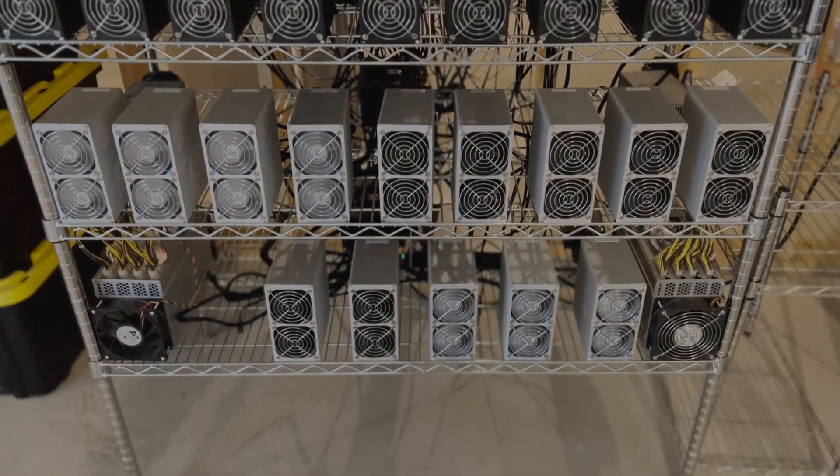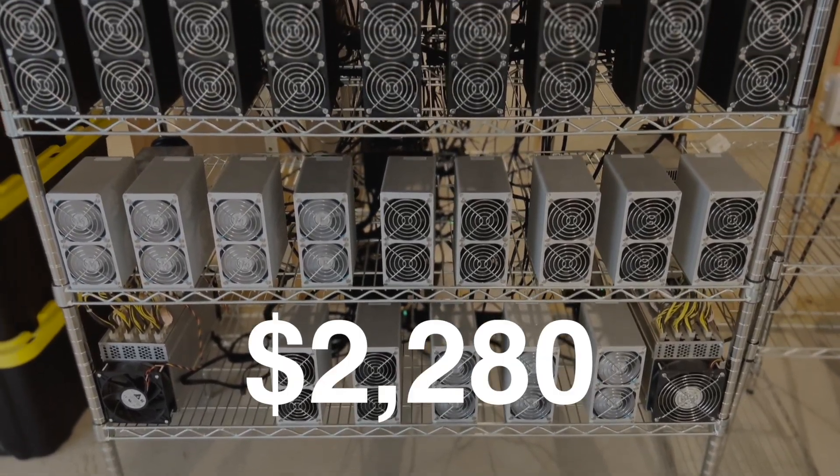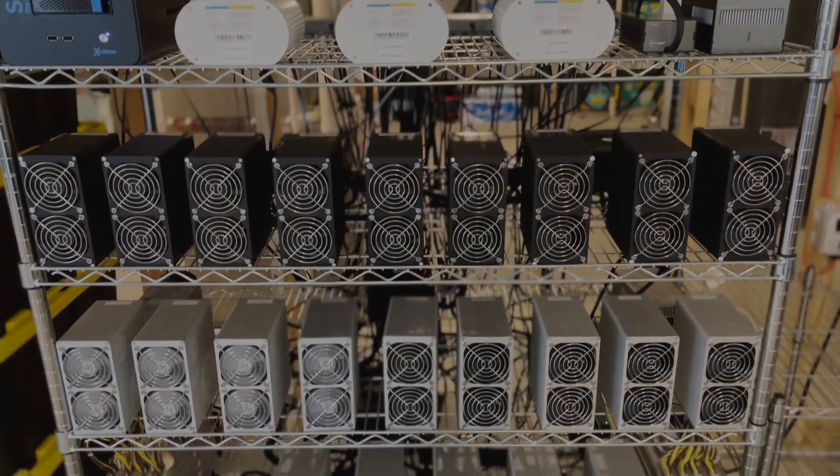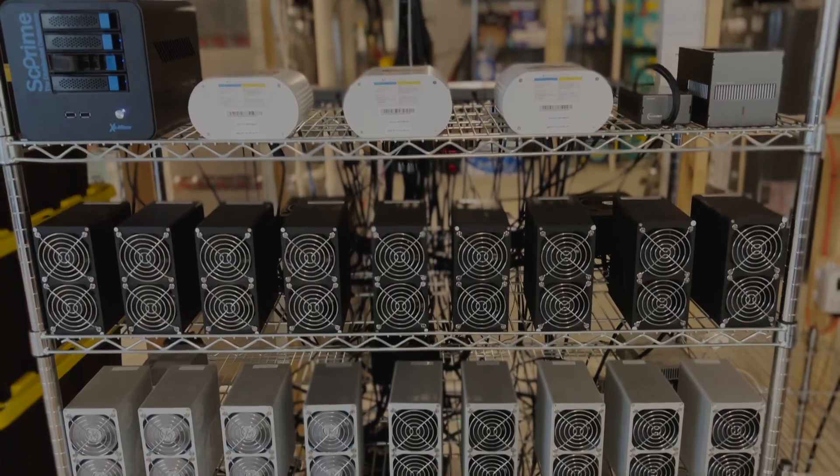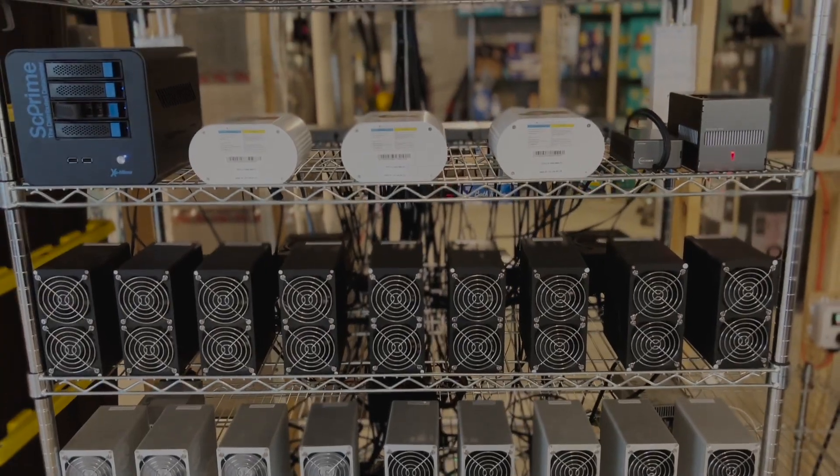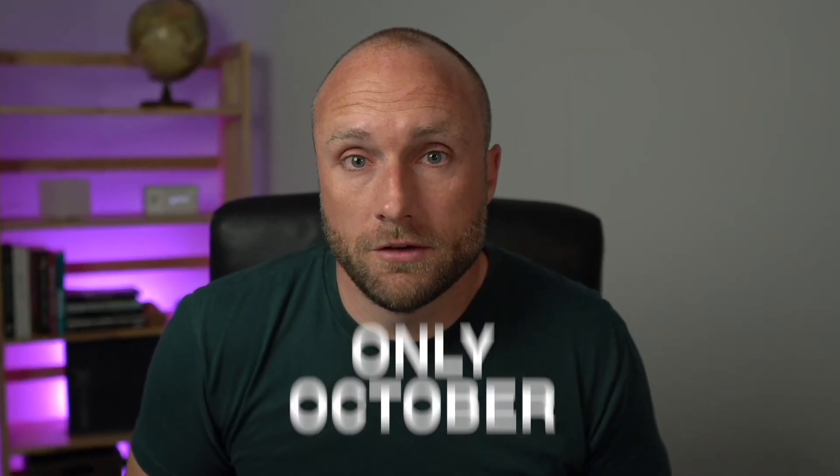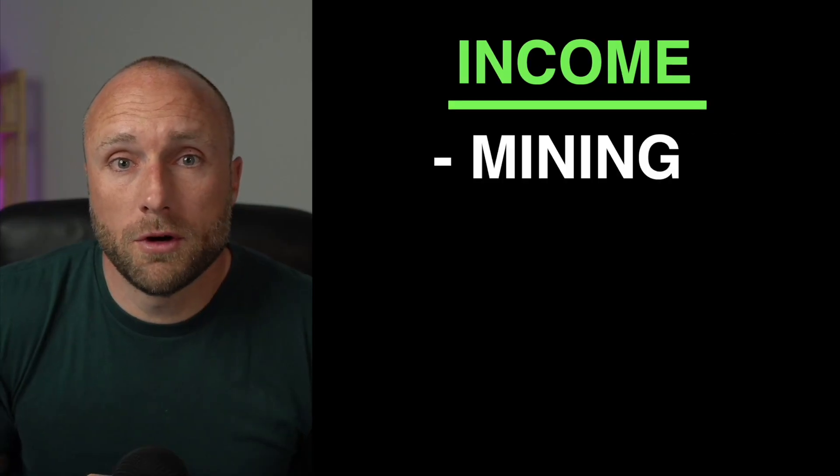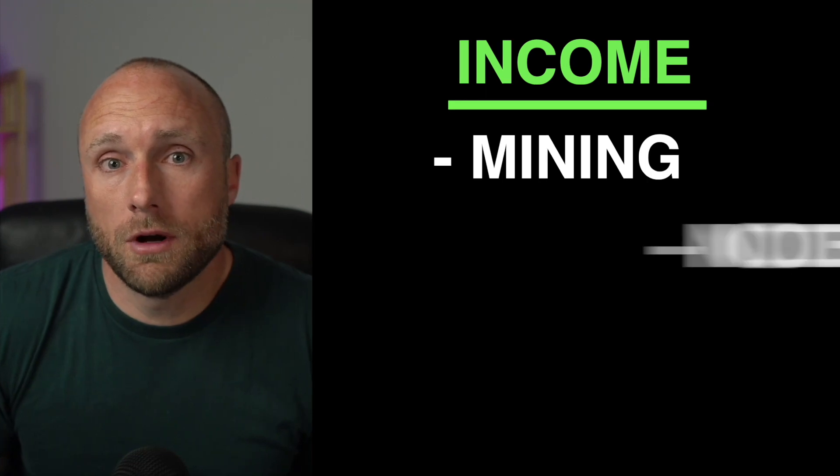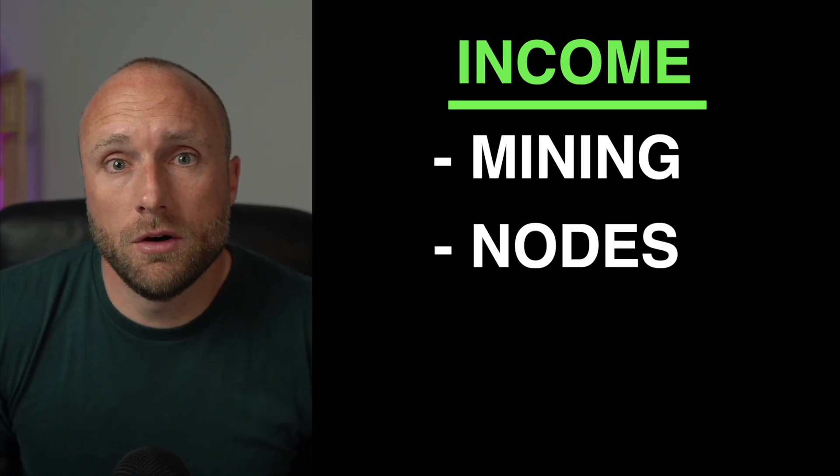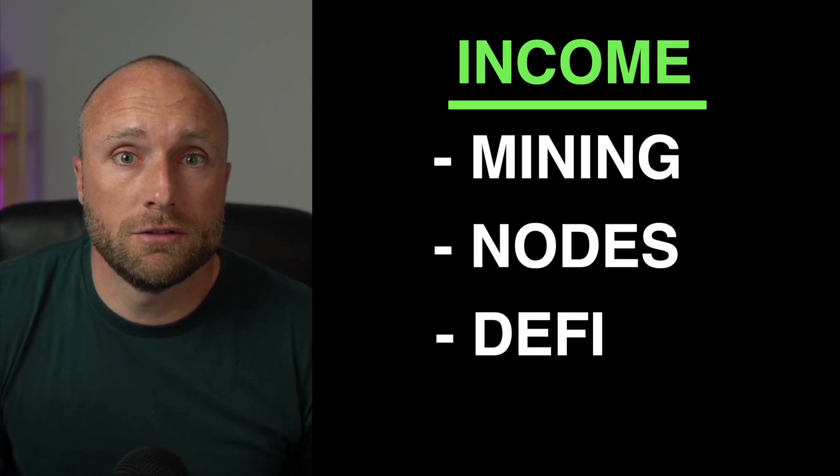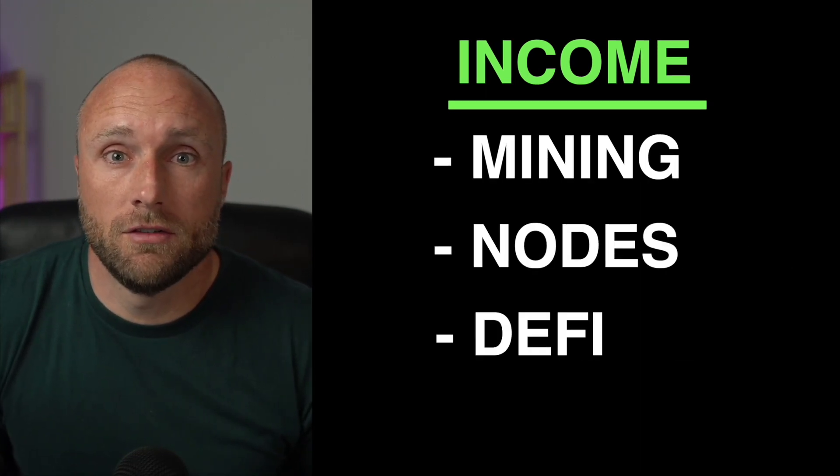In this video, I'm going to show you exactly how I made $2,280 mining cryptocurrencies in October 2022. This income will just be for the month of October. This will include income from cryptocurrency mining, running cryptocurrency nodes, and any interest earned in decentralized finance, also known as DeFi.